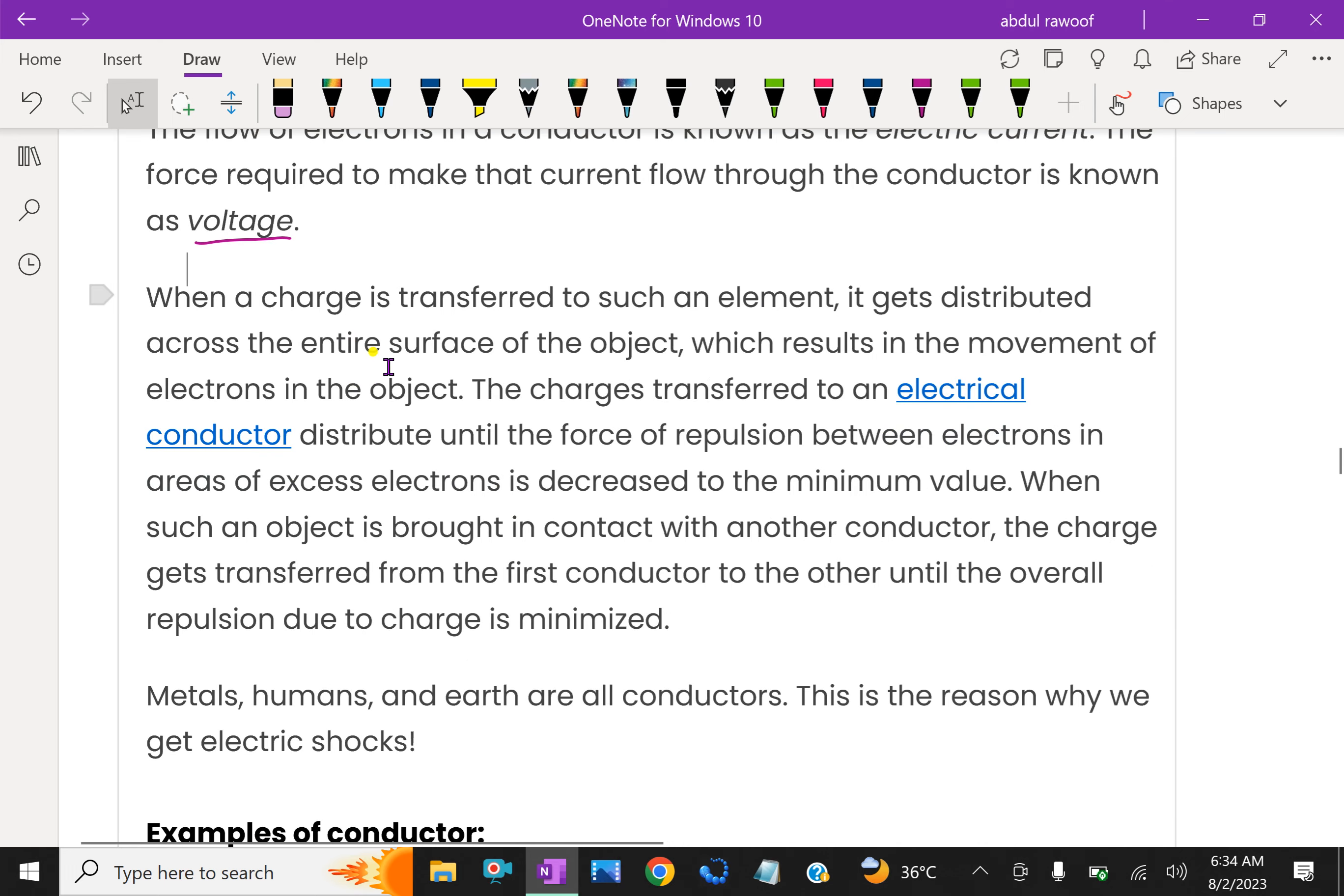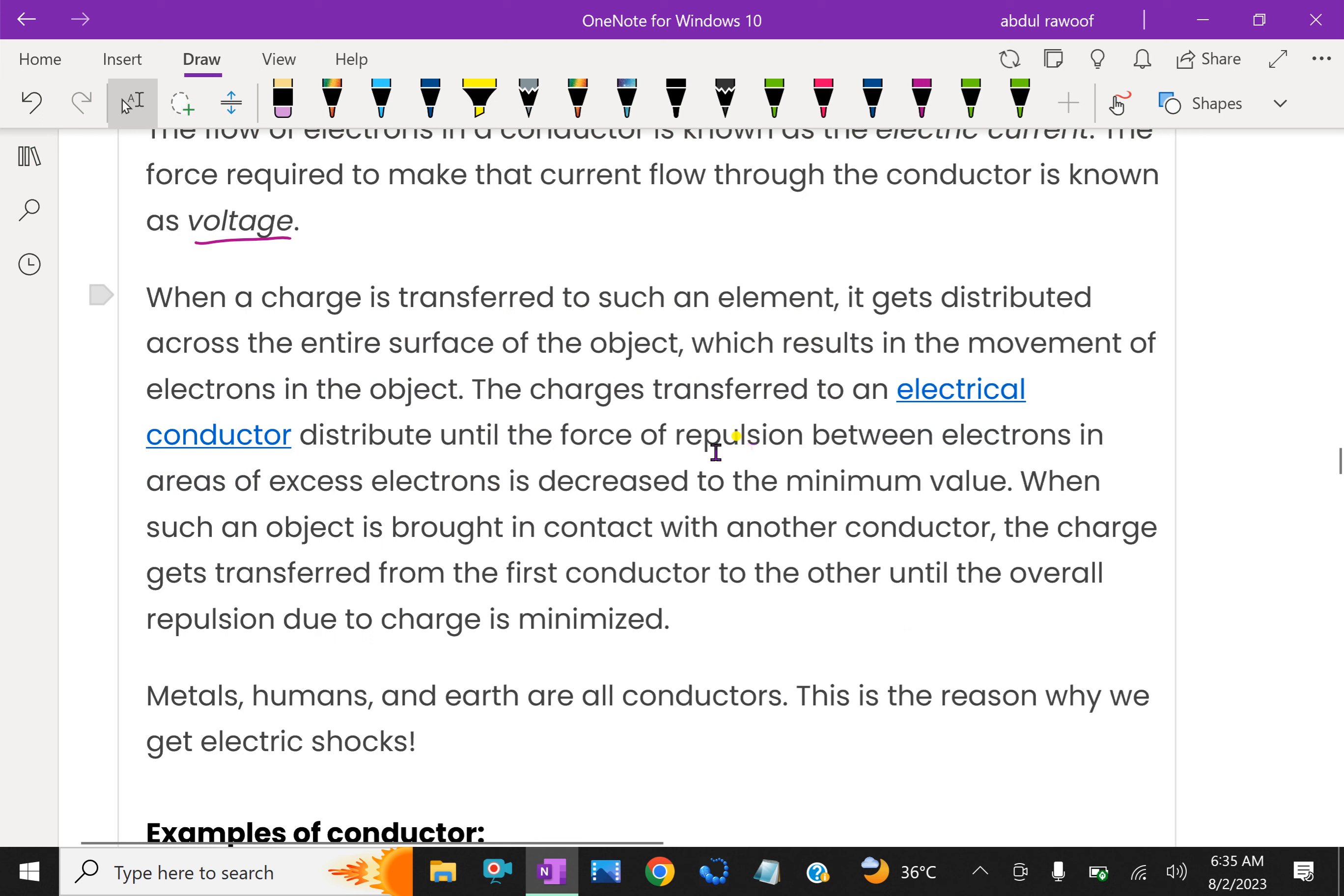When a charge is transferred to such elements, it gets distributed across the entire surface of the object, which results in the movement of electrons in the object. The charges transferred to an electrical conductor distribute until the force of repulsion between electrons in areas of excess electrons is decreased to the minimum value.